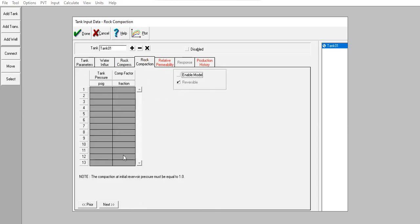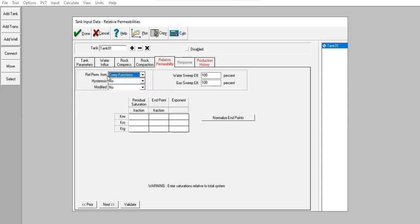For raw compaction and relative permeability, we will use Corey functions. For this table: residual saturation fraction, endpoint values, exponent 1. For kro: exponent 1. The endpoint kro is 0.8. Exponent 2. For gas relative permeability with endpoint: exponent 2.